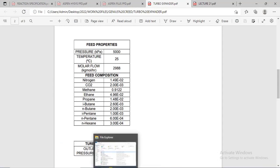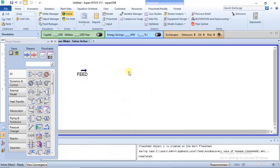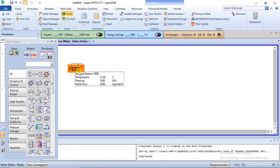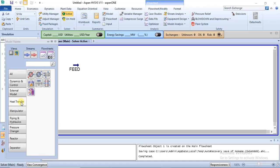Before the expansion takes place, the feed is sent to an LNG heat exchanger. There is also a separation step using a two-phase separator before the expansion takes place. So we'll be simulating all of that.